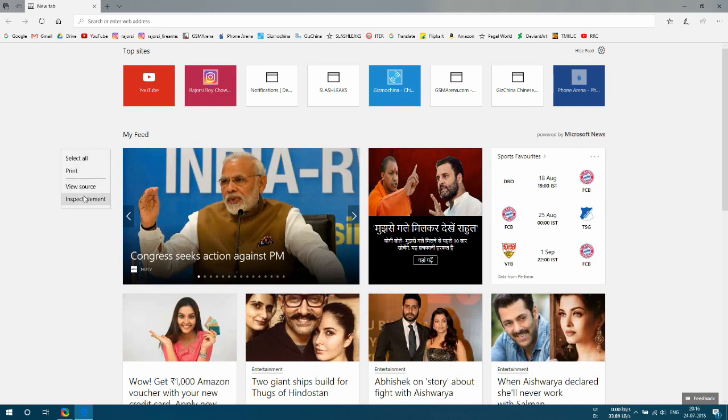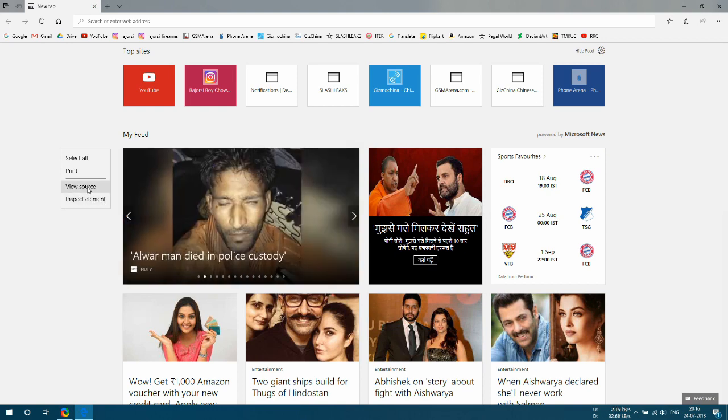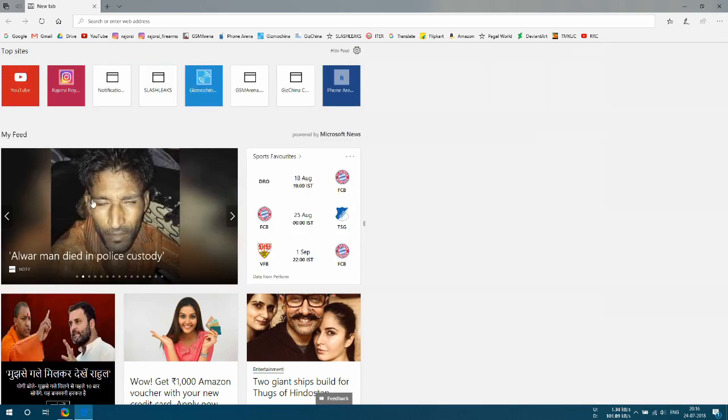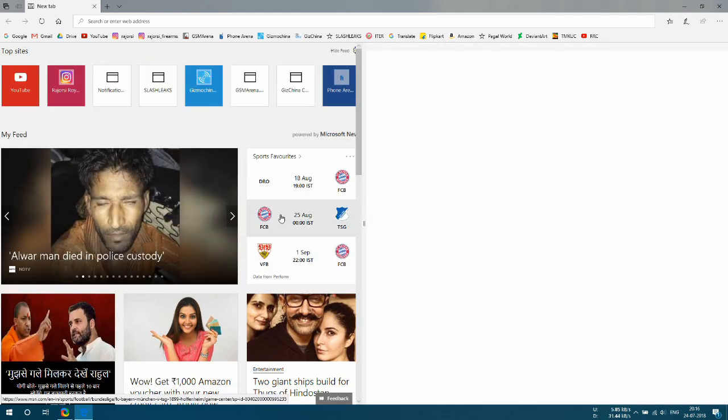Now as you can see, View Source and Inspect Element options are present when you right-click on a web page.